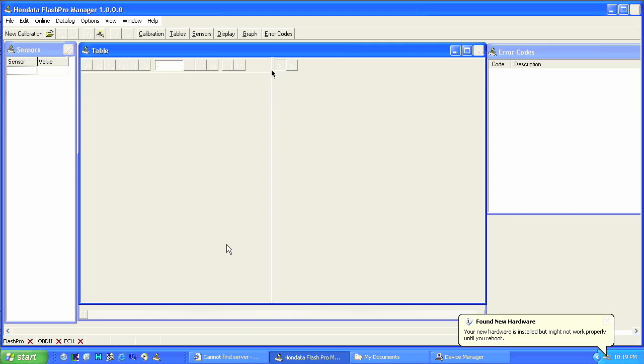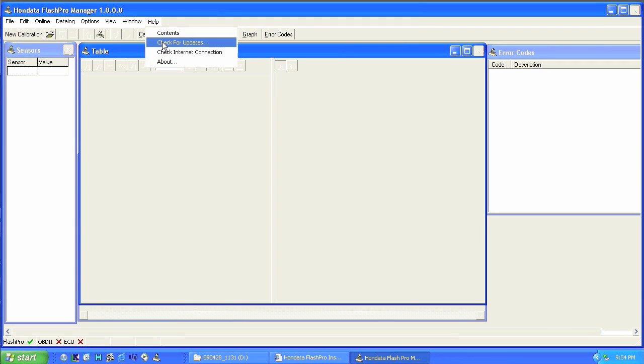Now you need to reboot your computer. You'll note at the bottom left hand screen Flash Pro shows with a green tick. Go to the internet and check for updates to make sure you have the most up to date version of the Flash Pro Manager software.